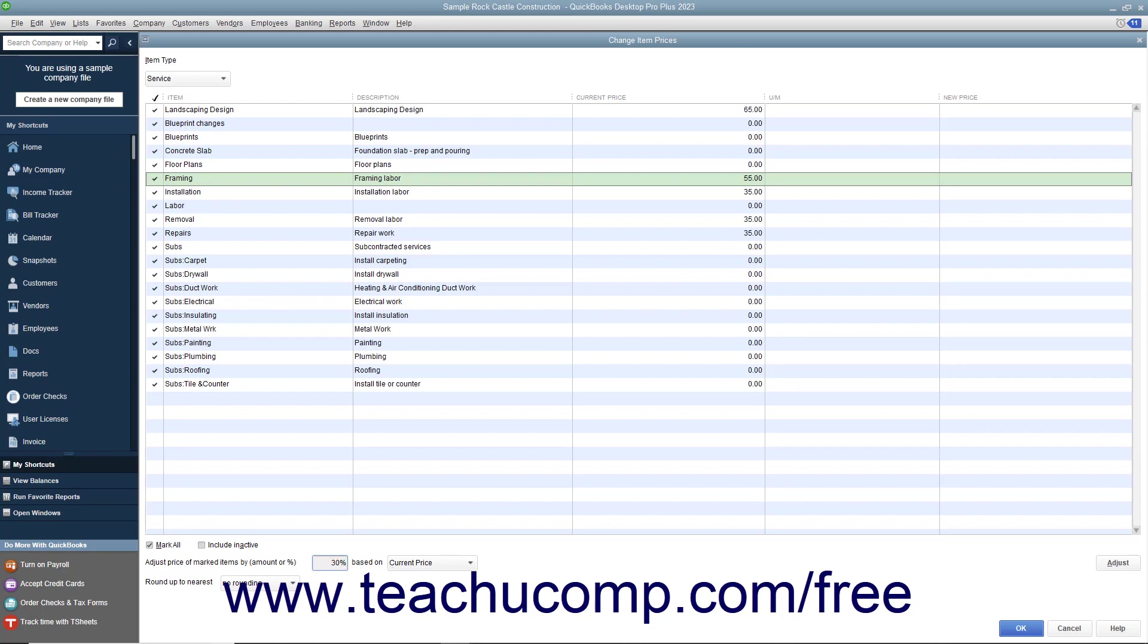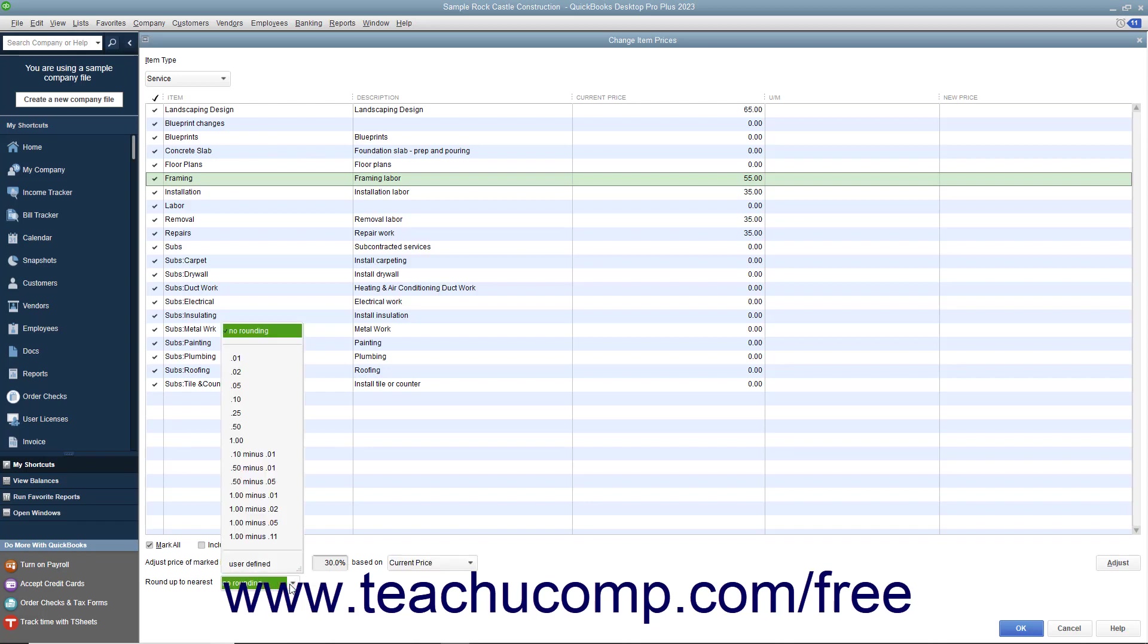Then use the adjacent drop-down to select whether you are marking the prices up based on unit cost or current price. Below that, you can use the Round Up to Nearest drop-down to select how to round the calculated amounts. You can select a choice from the listing or enter your own rounding specifications.